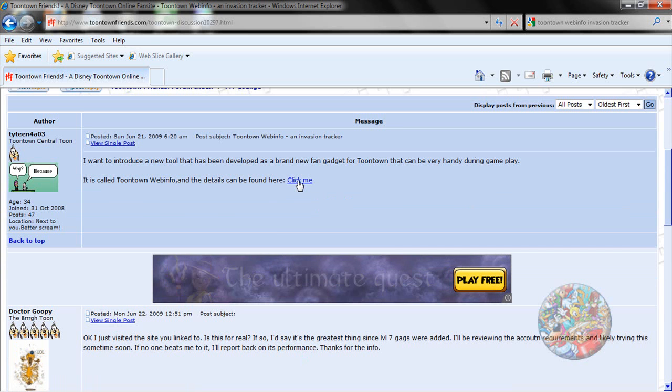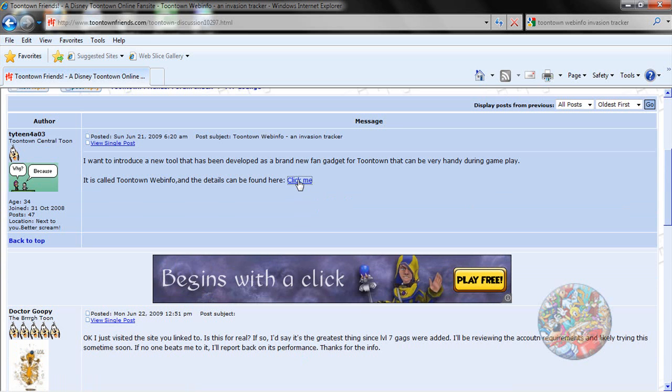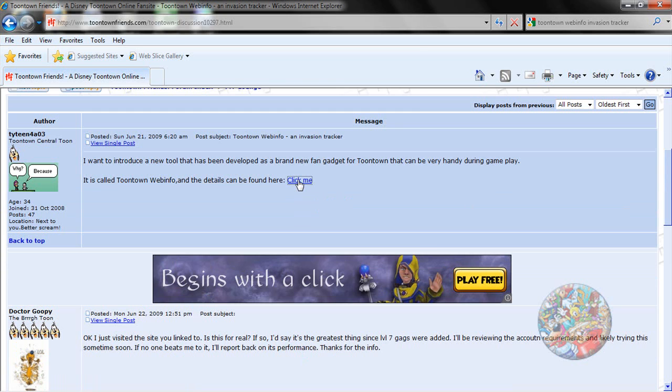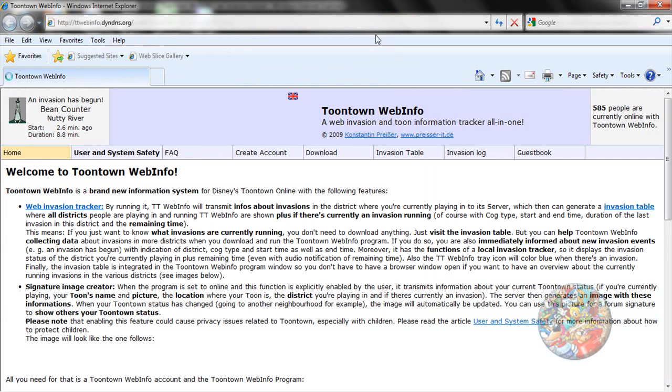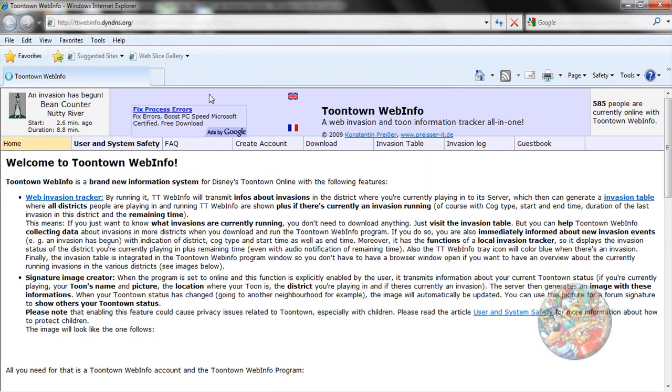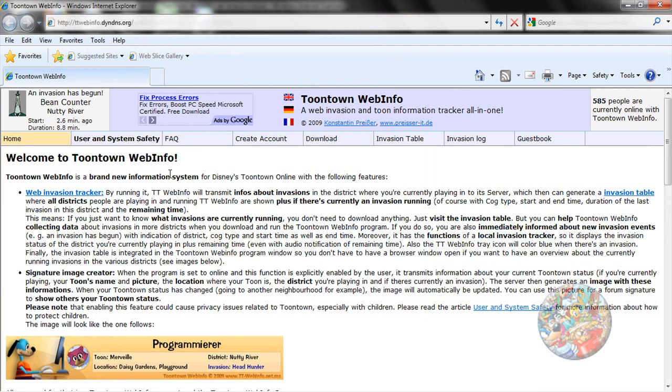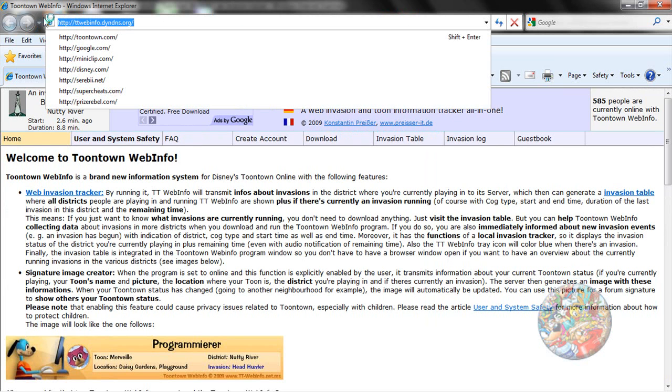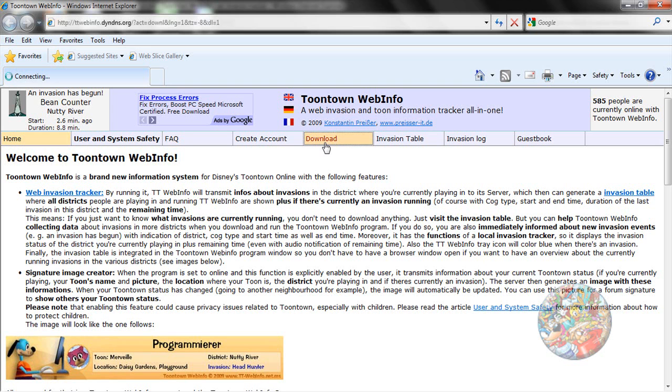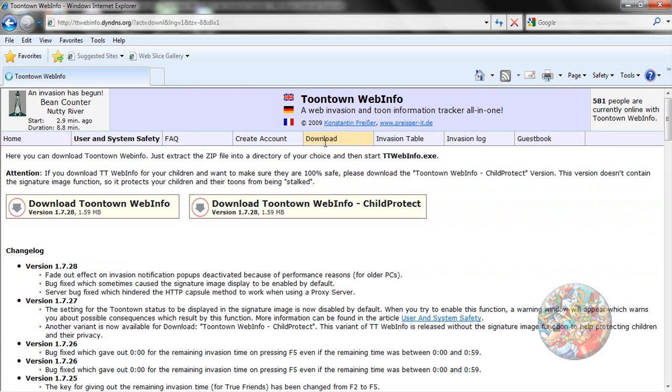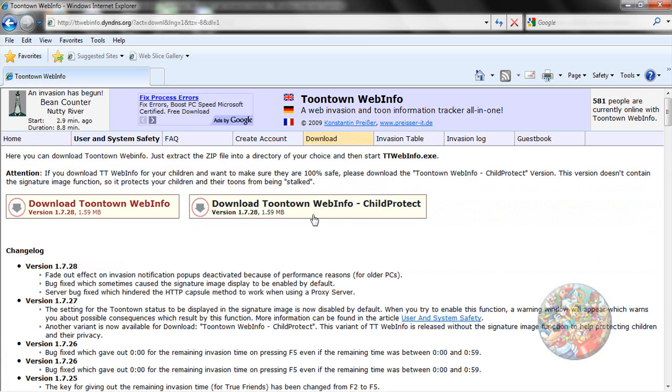Okay, and then you click here. Yep, this right here. And then you go to download, then you go to download Toontown Web Info.